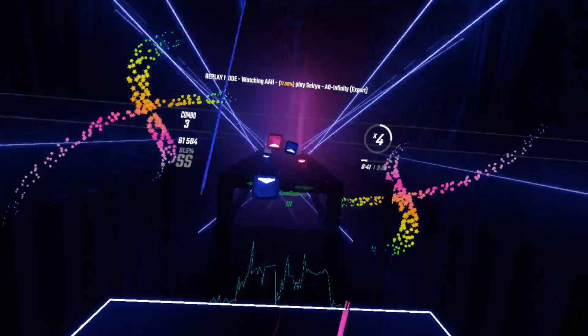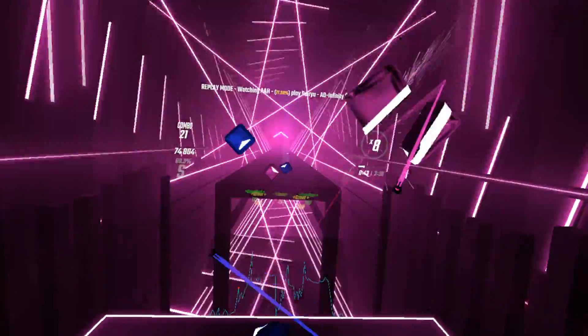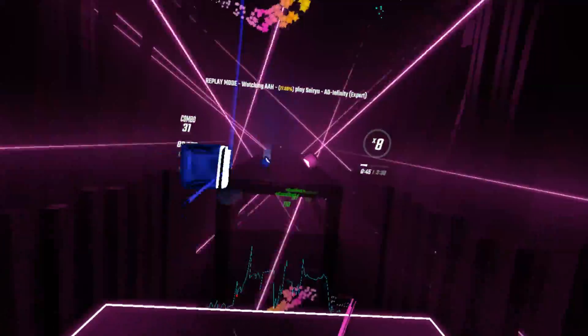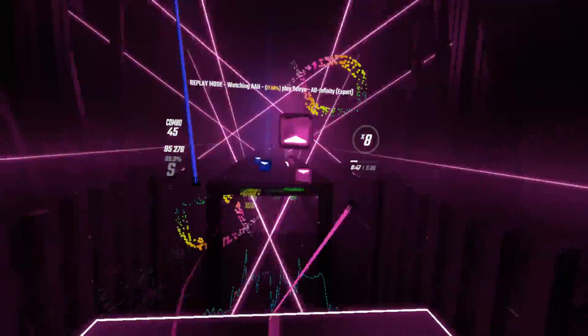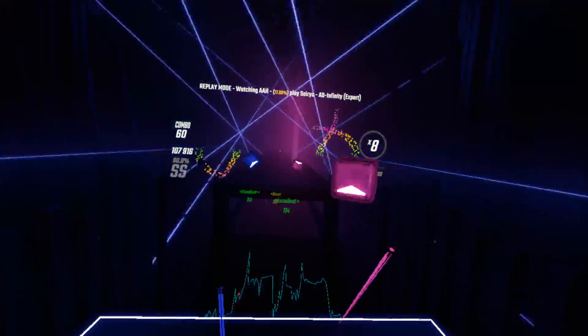This is a great way to play multiplayer with custom songs with friends that are either on PC or the Quest platform. That's it for the tutorial and subscribe for more tutorials and Beat Saber content.